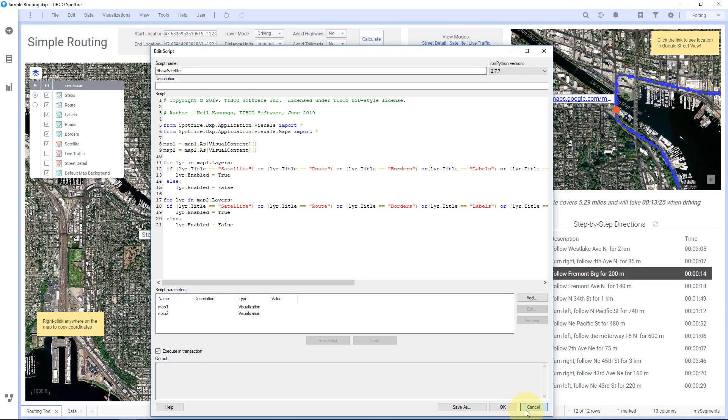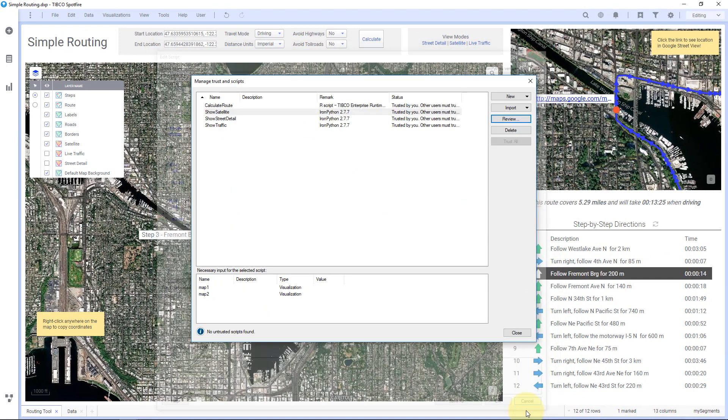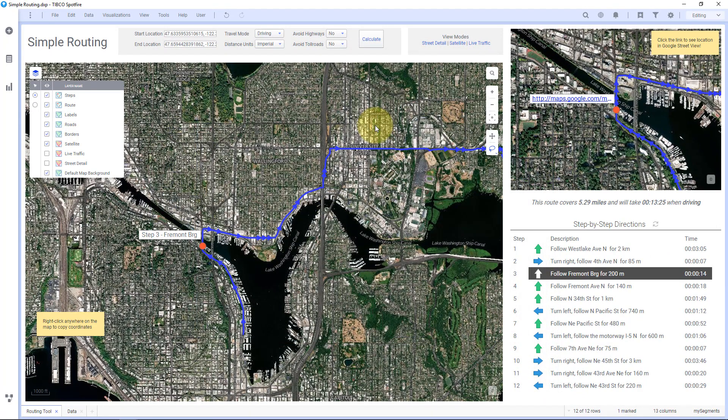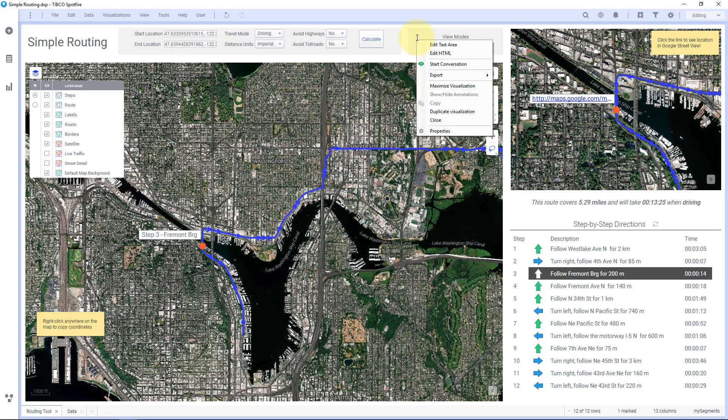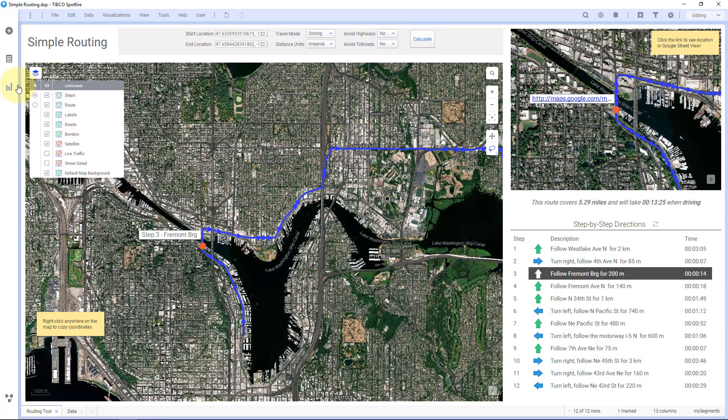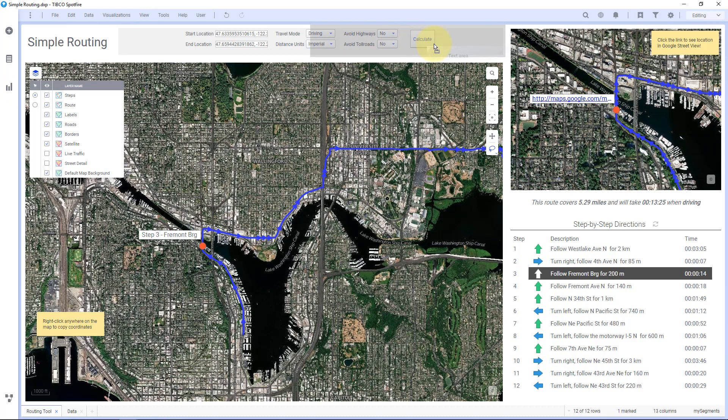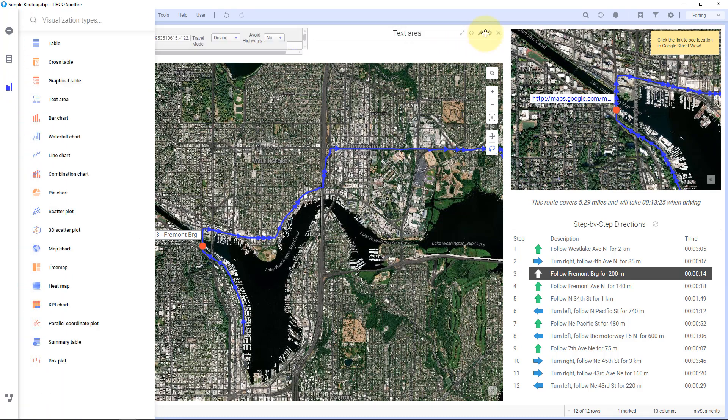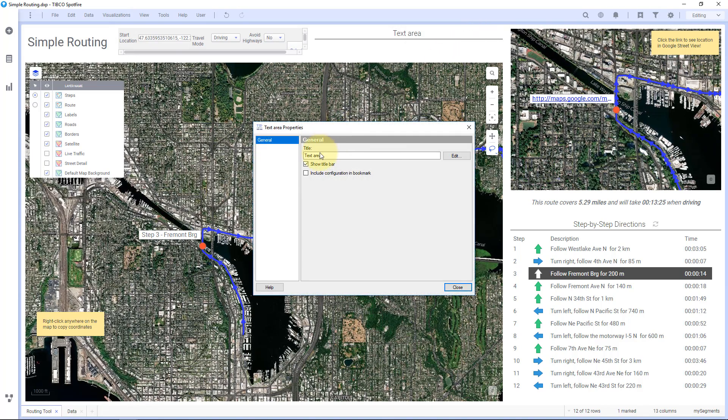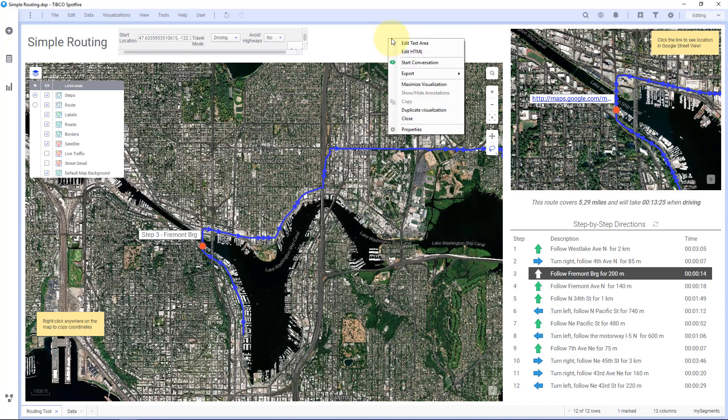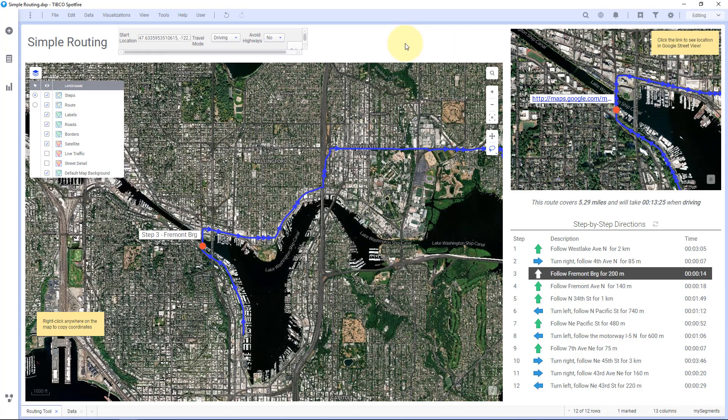So next thing after you have a script is you want to create a button or a link. So let me just go ahead and close this text area. I'll create a new one from scratch so you can see. So I'm going to grab a text area. I'm just going to drop it right here. I'm going to turn off the title bar. So let's just look at just this text area. And I'm going to edit text area.